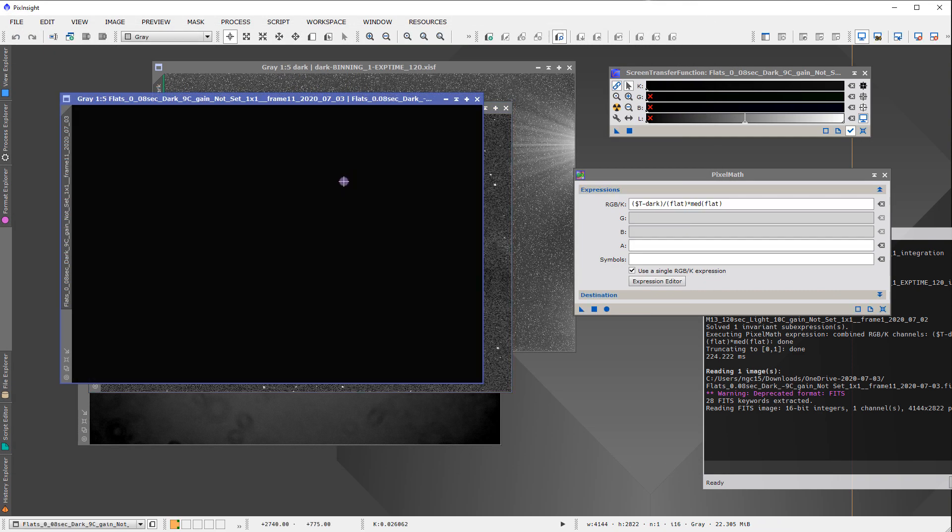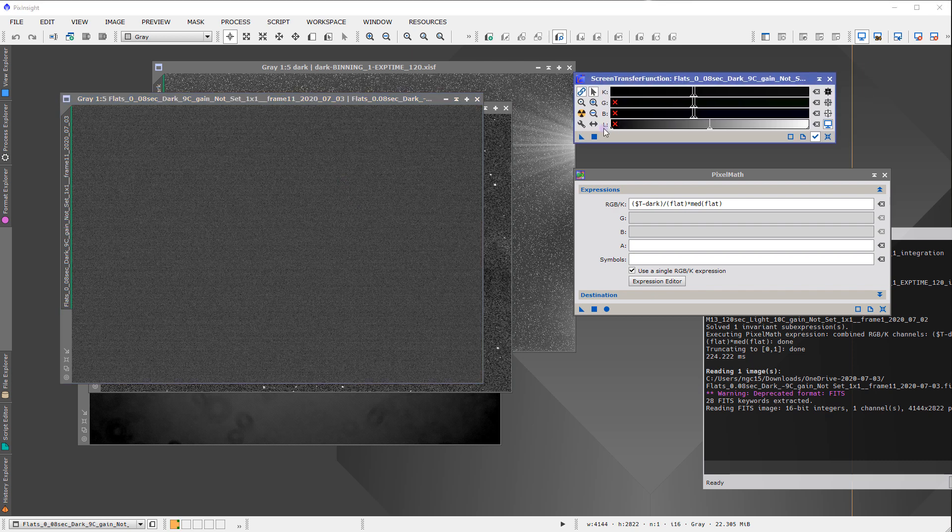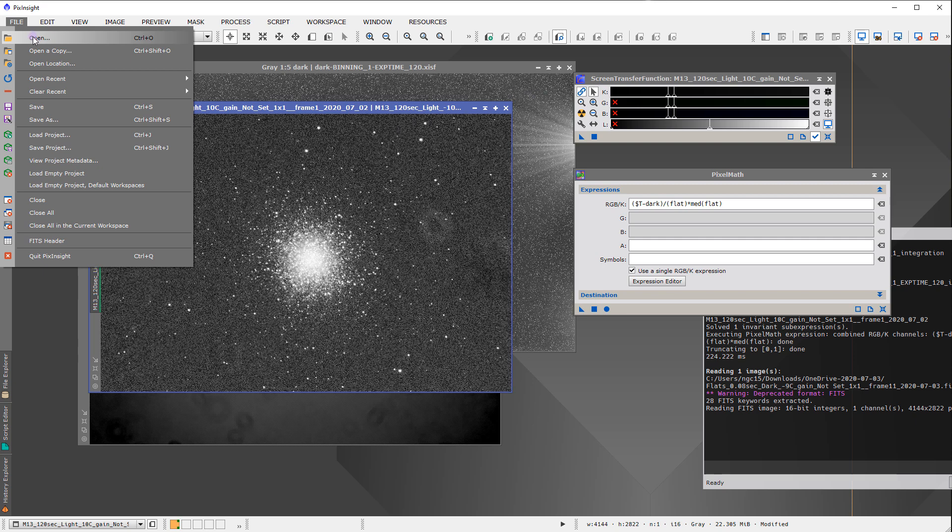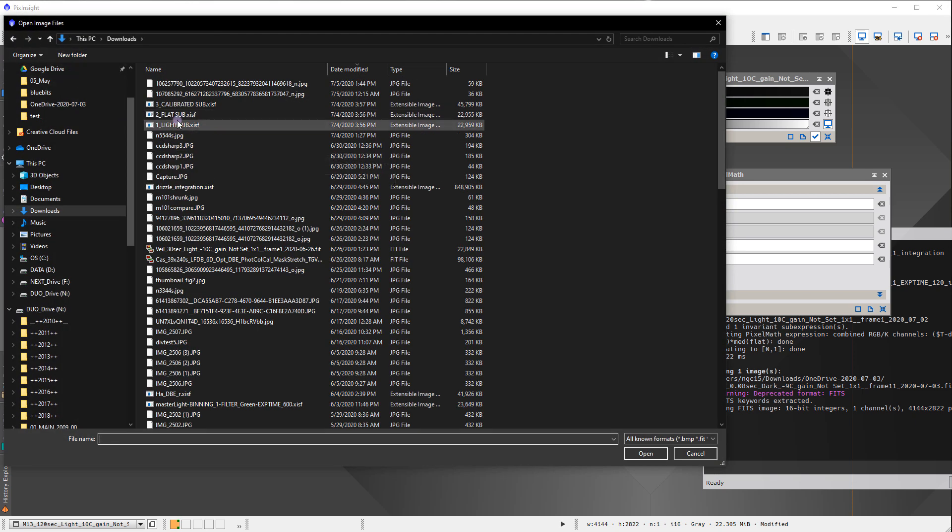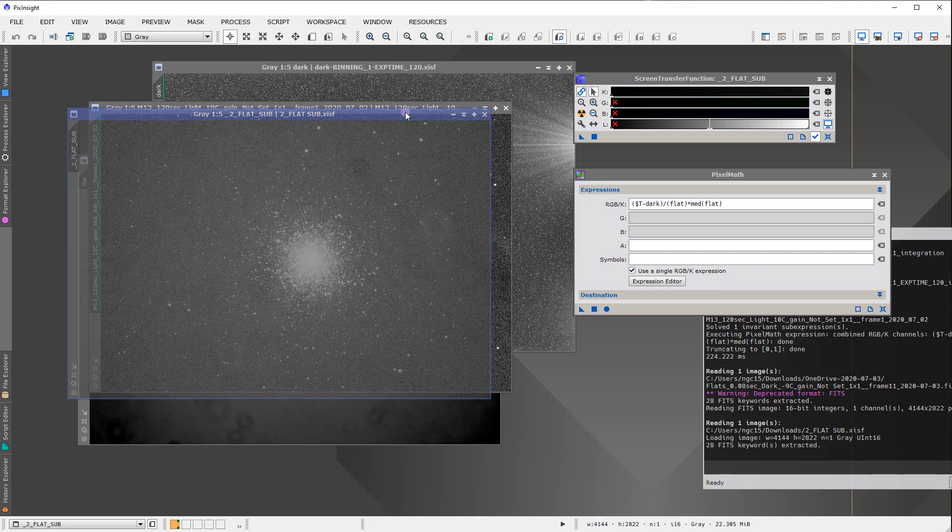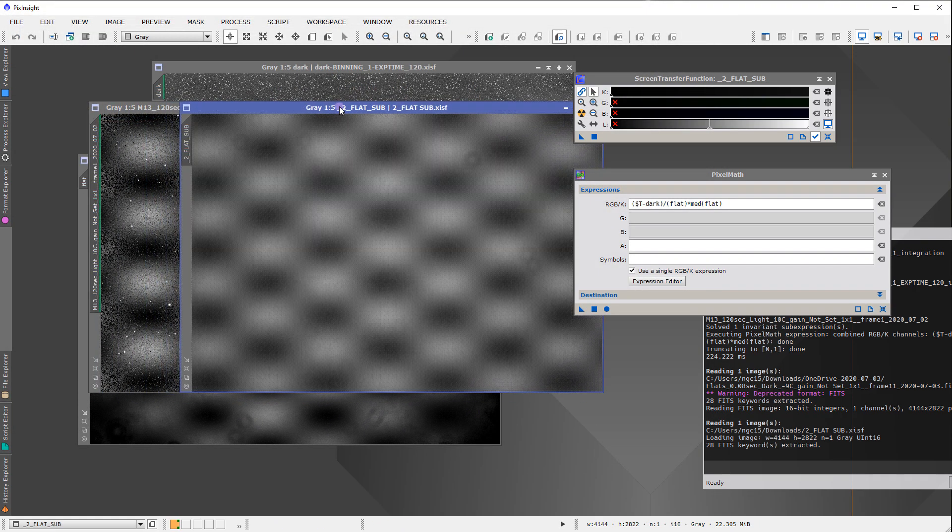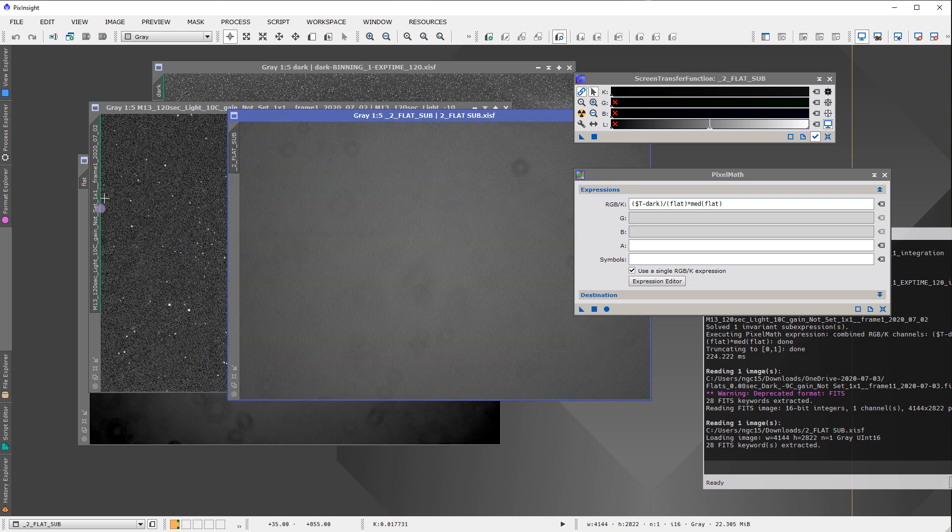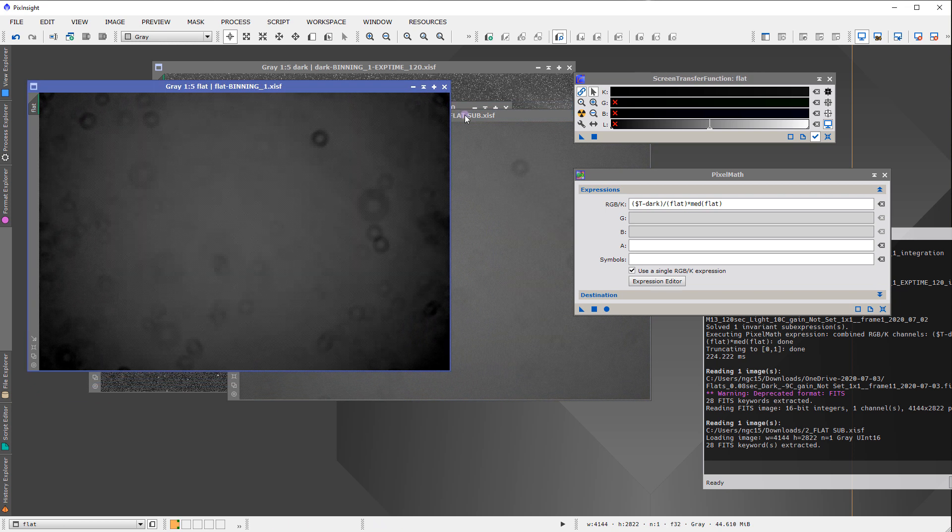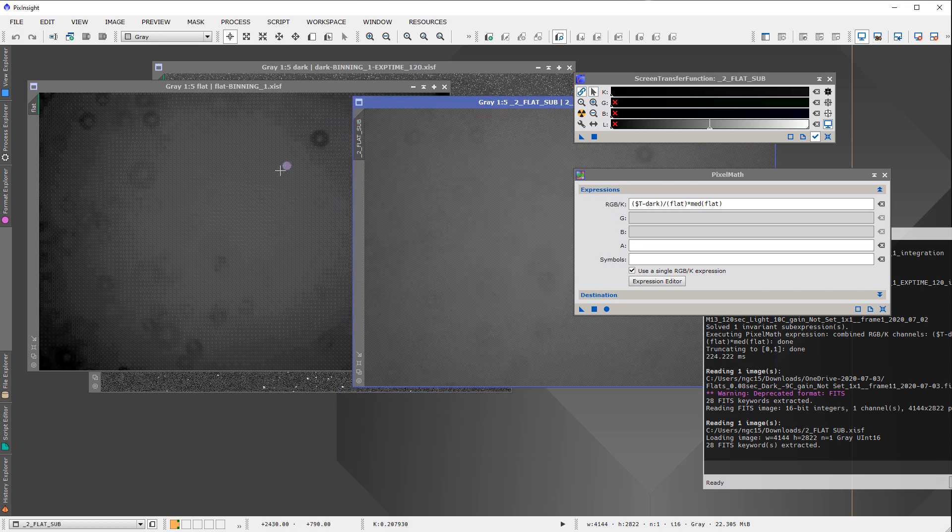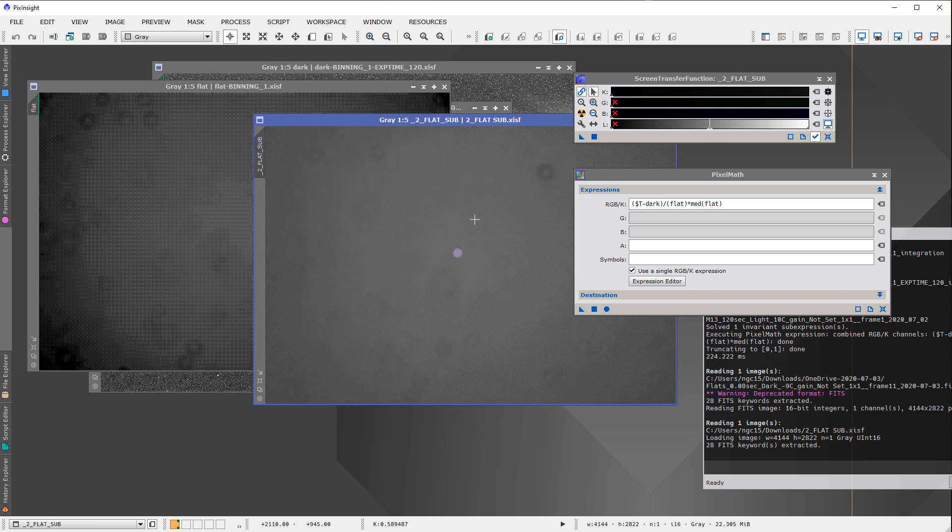So here's a subframe image, one of his subflats. Oh, that might be one of the, sorry, that's the dark. Let's be sure I get a subflat here. Here is one of his subflats. So I have here the master flat, and I have the subflat.